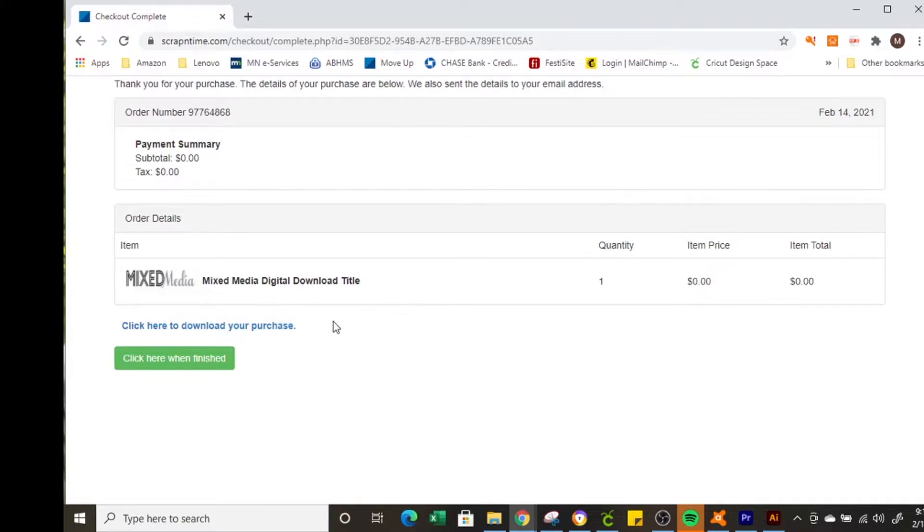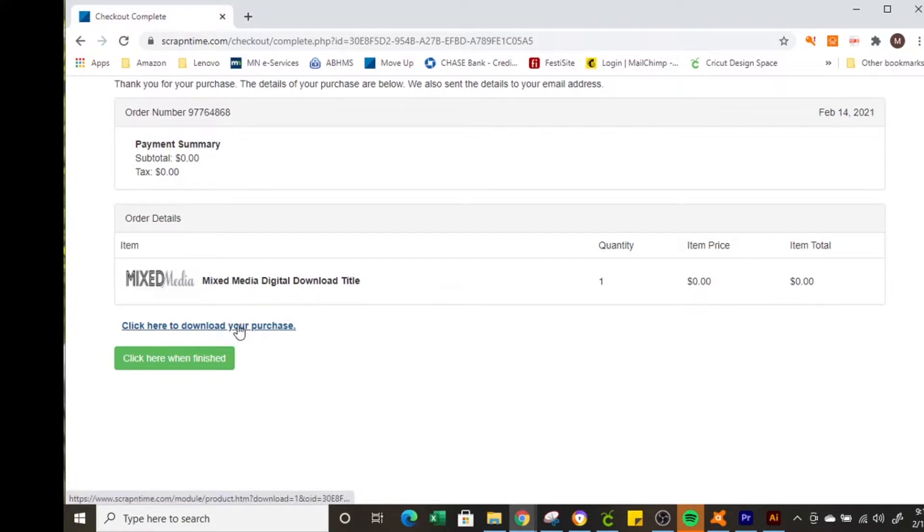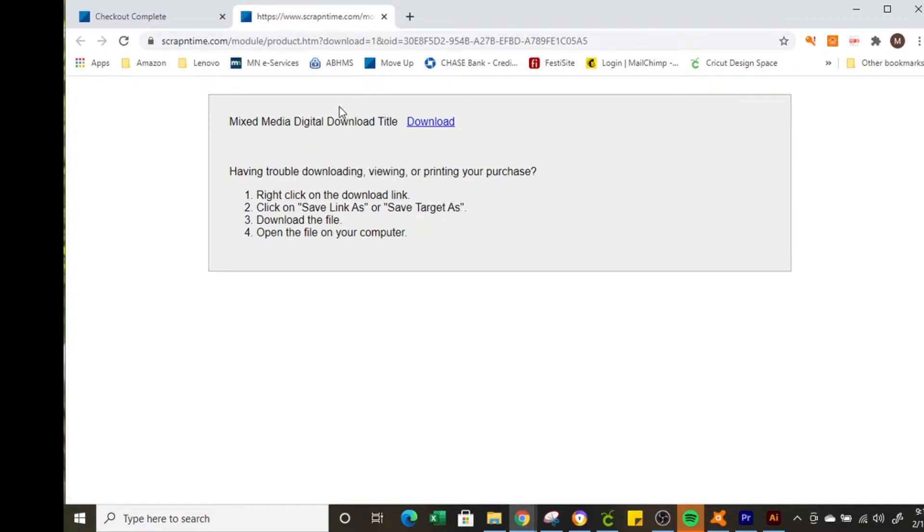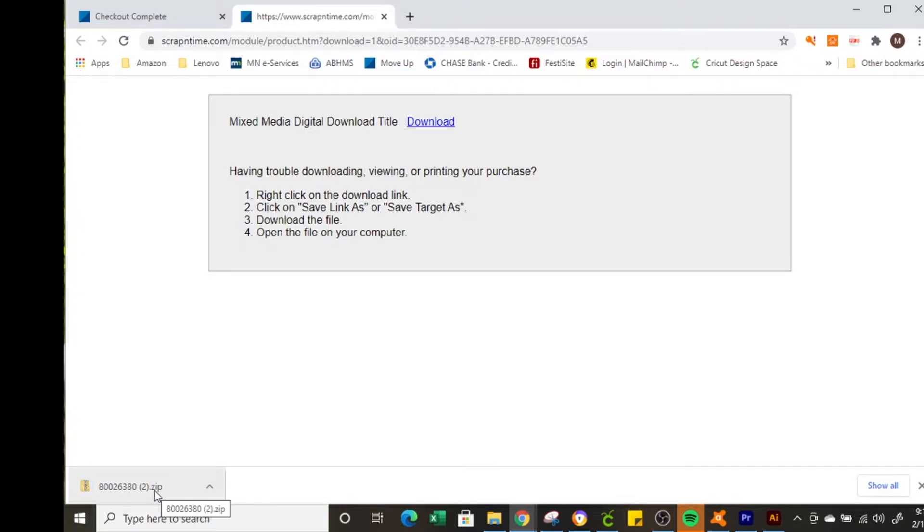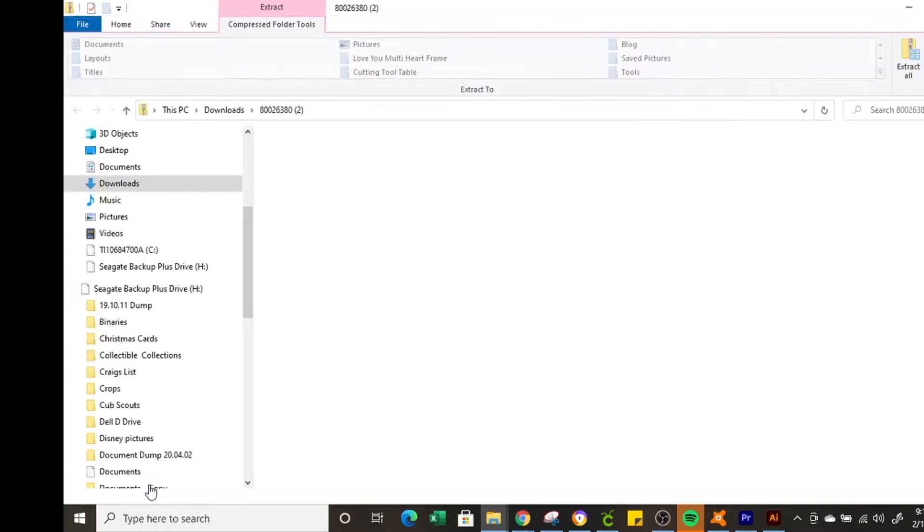Now on this screen right here in blue it says click here to download your purchase. So select that and one more pop-up to confirm your download and your download is going to come usually down in the bottom bar of your computer. So you can double click on it to open it.